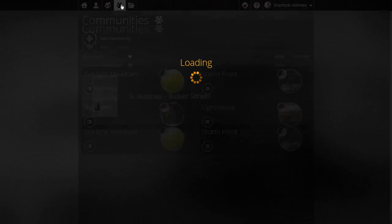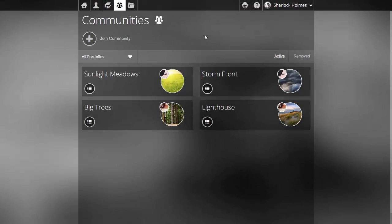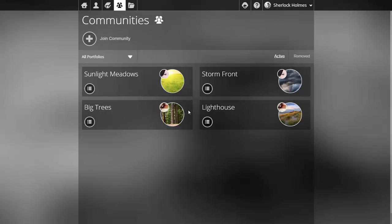Filter once again the community management screen to list all of my portfolios and that covers the video for community management.